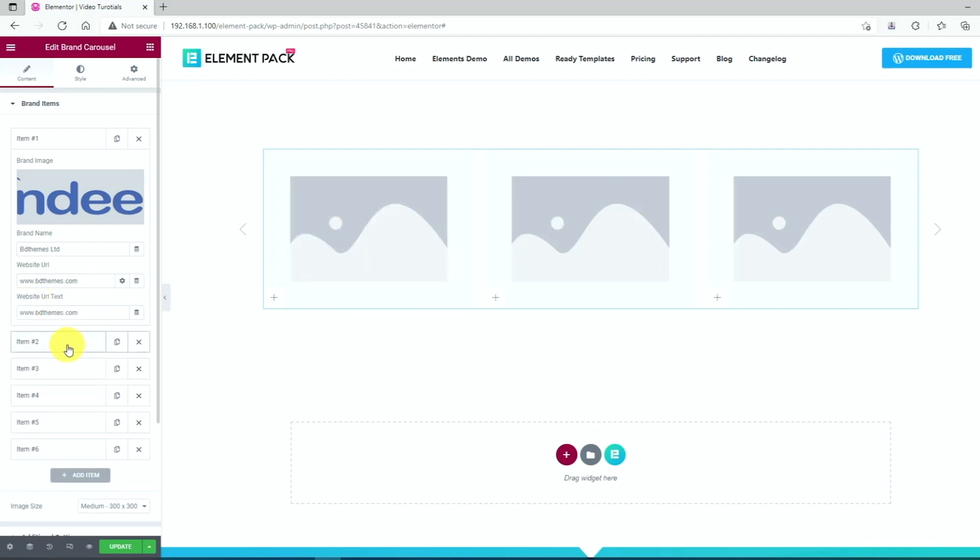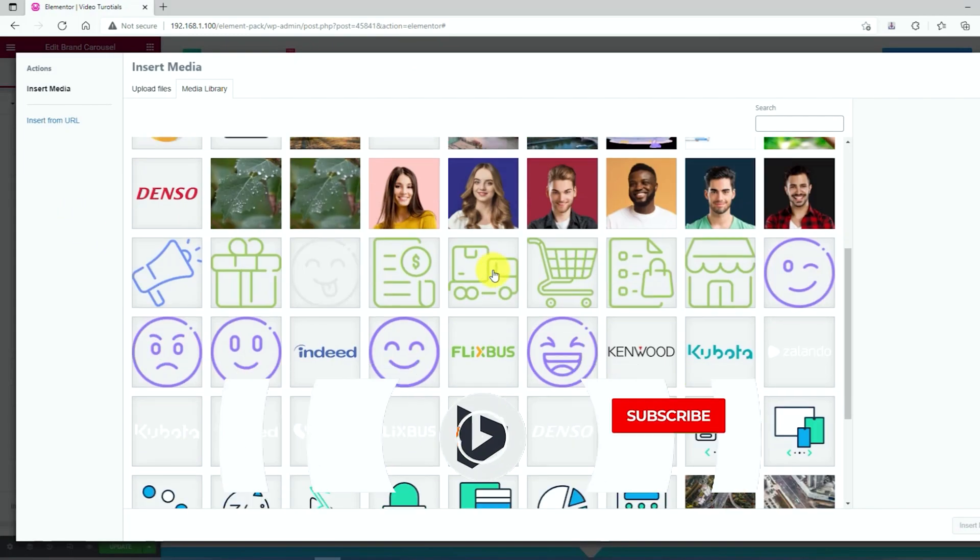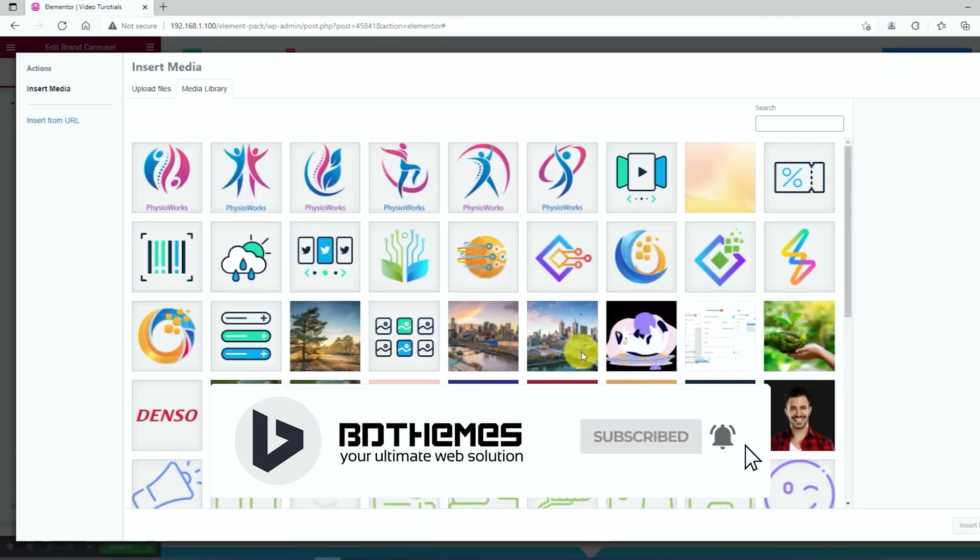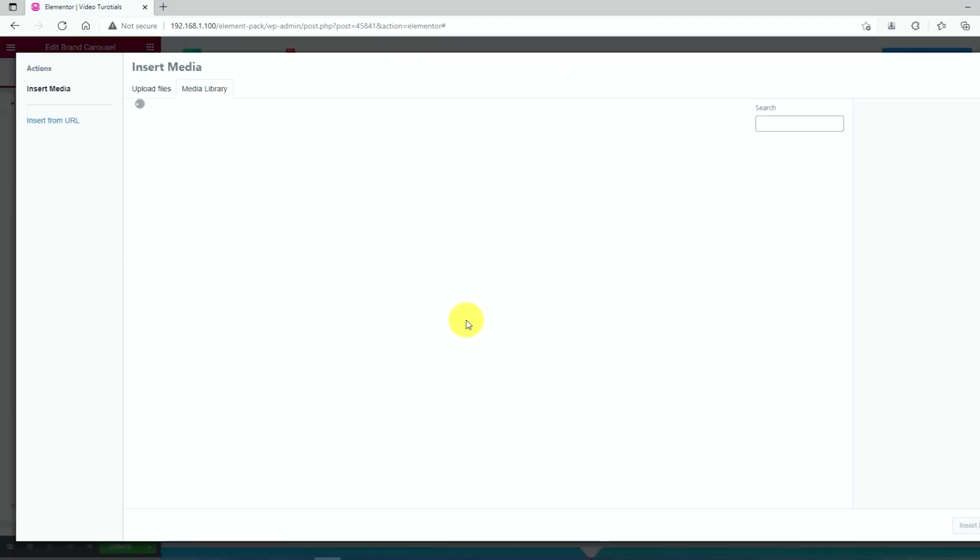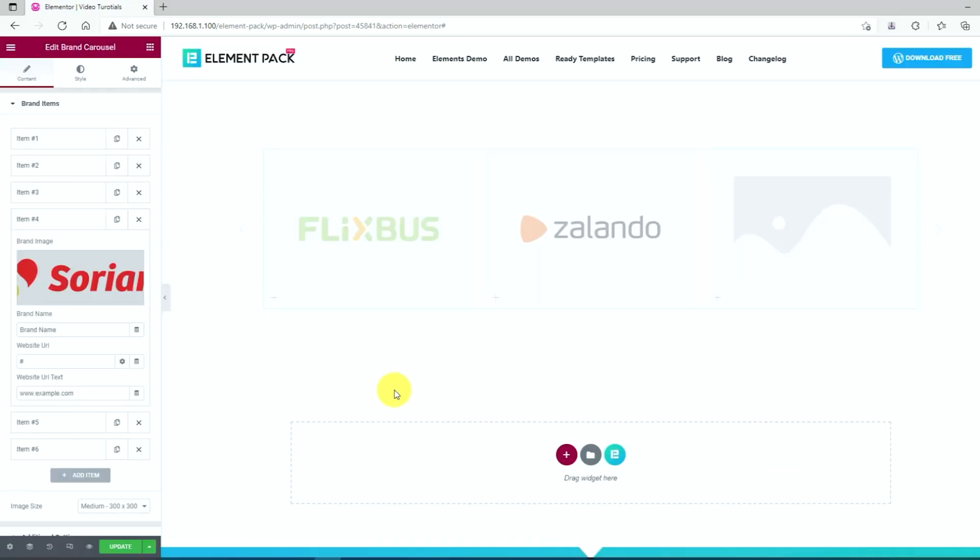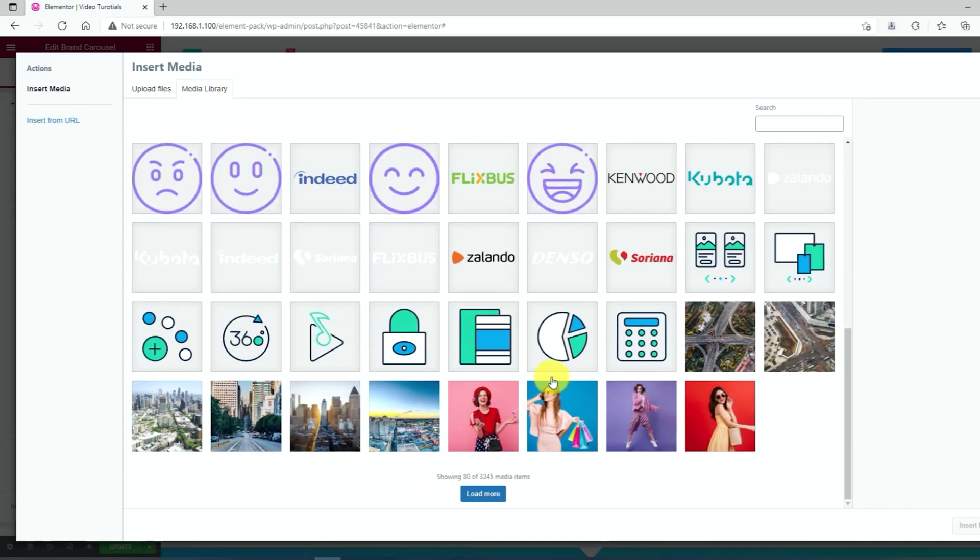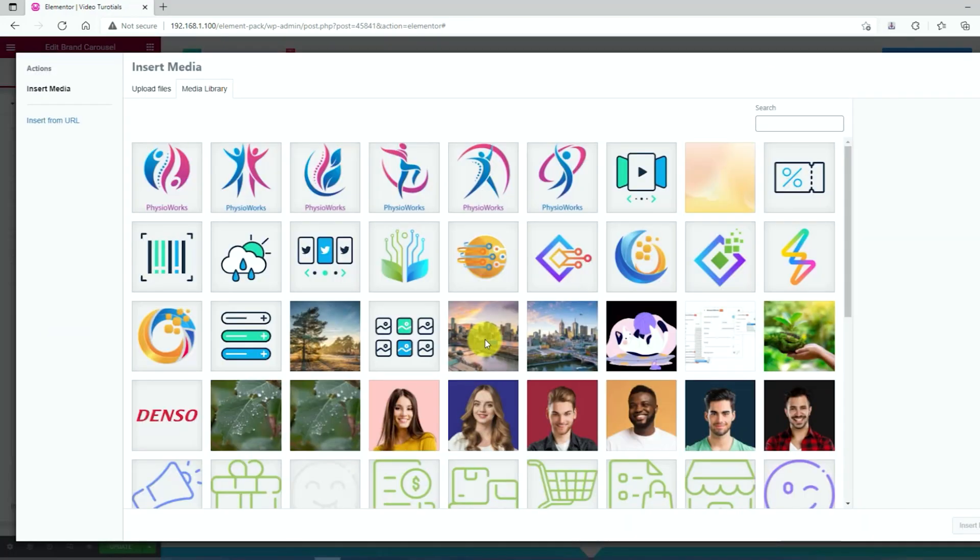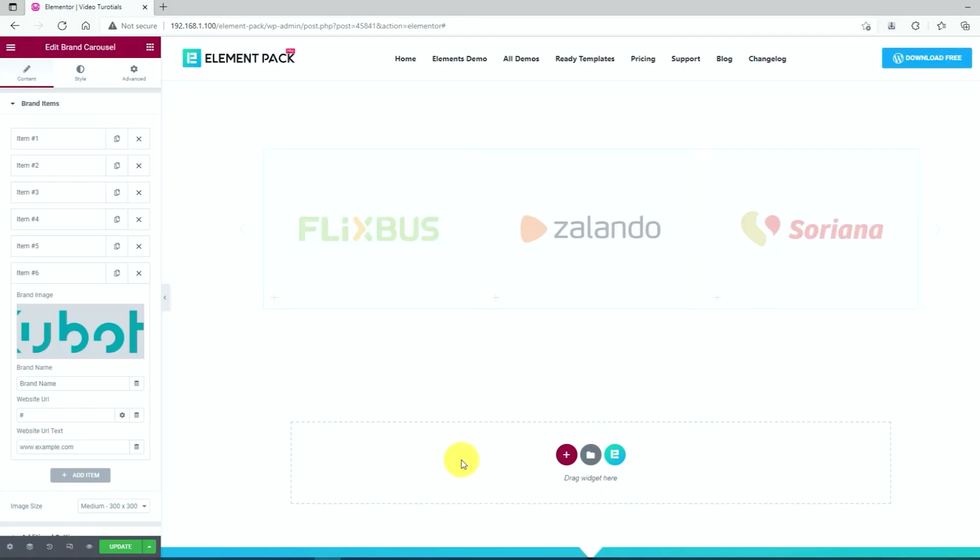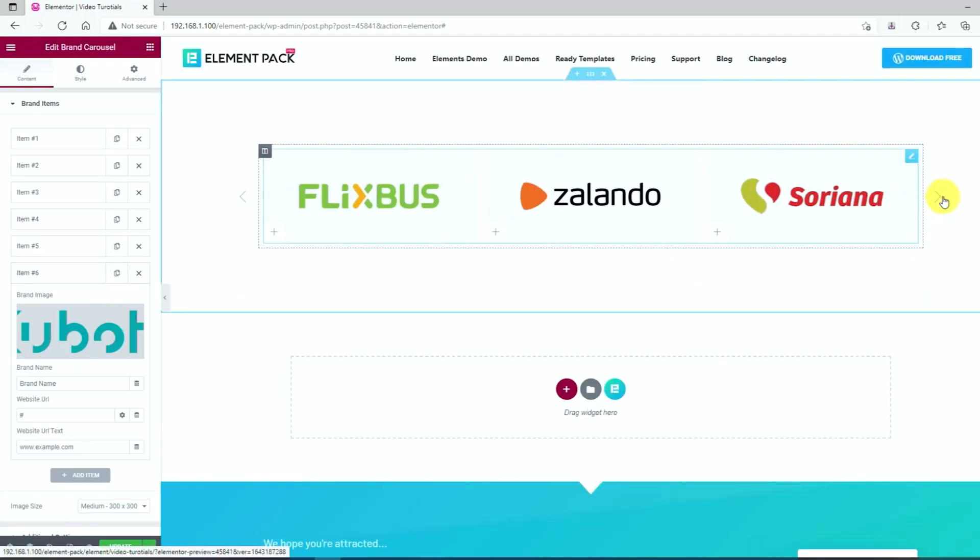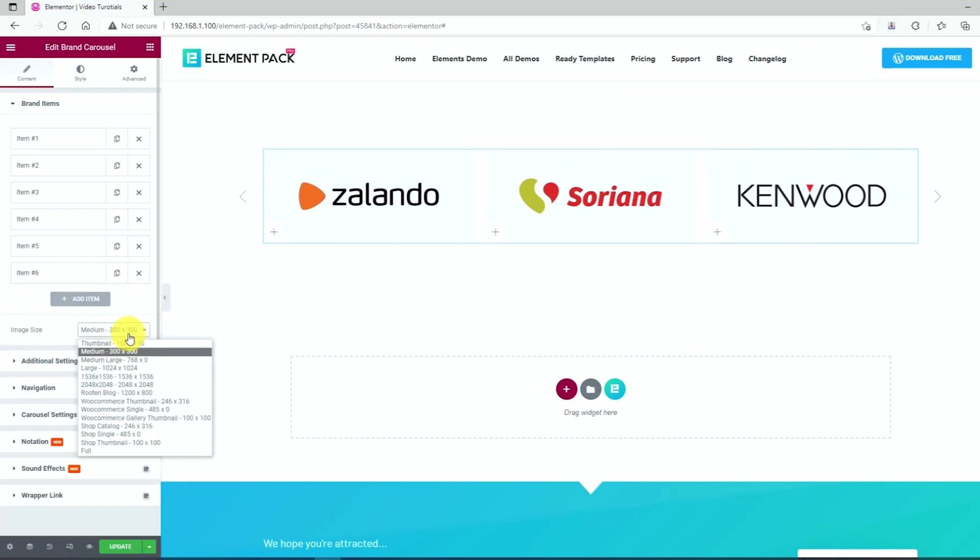Following the same procedure, we are going to select brand image for the rest of the items. Once done, you can select the image size from the drop-down menu.